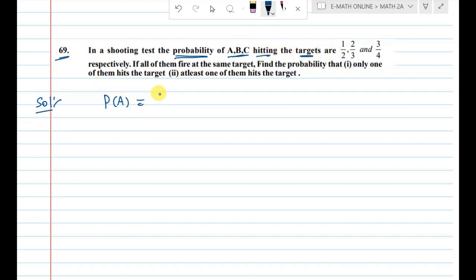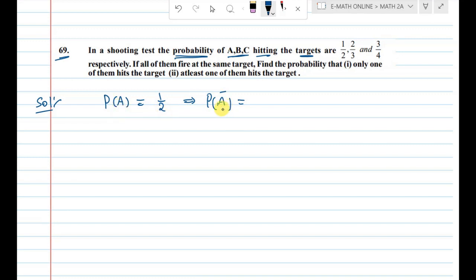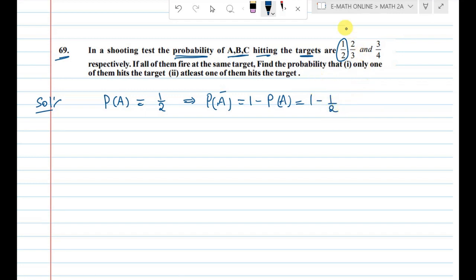The probability of A hitting the target is 1 by 2. So P(A) = 1/2. The negation, P(A̅) = 1 minus P(A) = 1 minus 1/2 = 1/2.